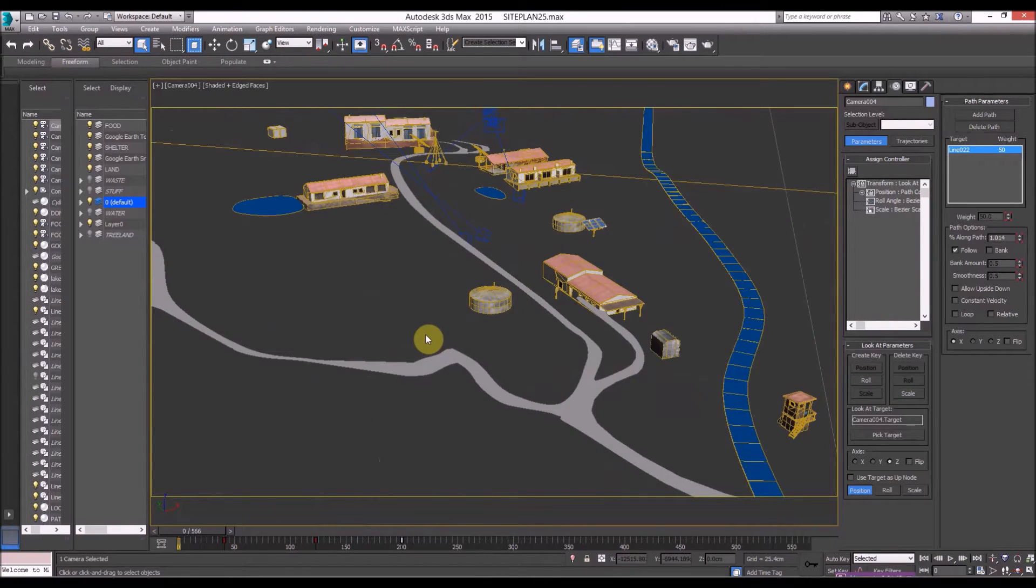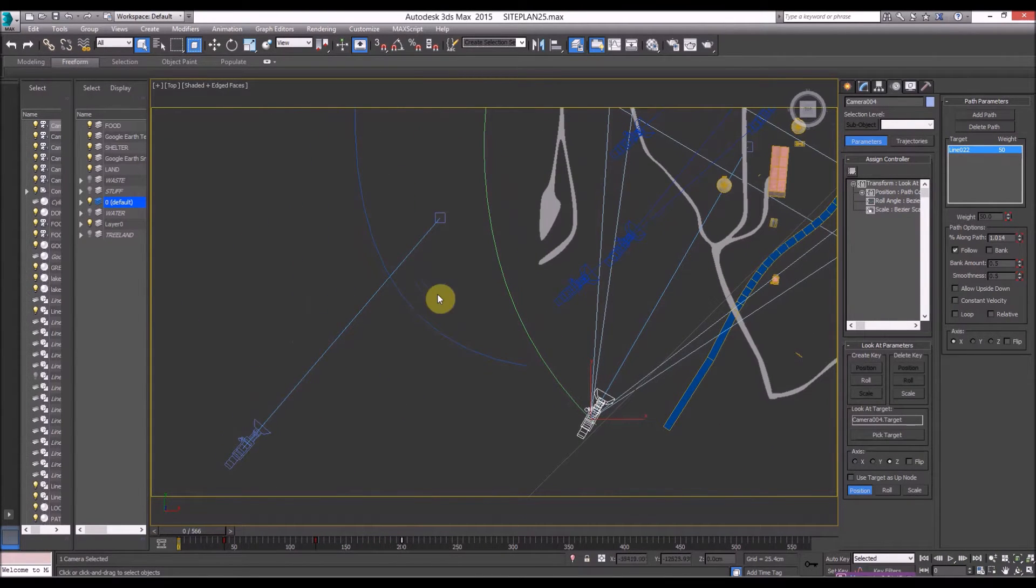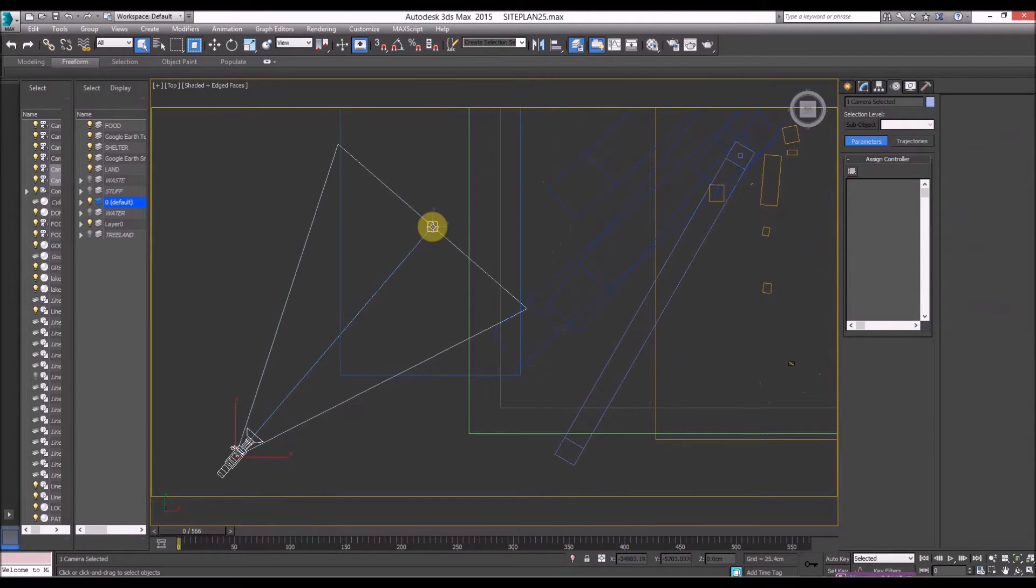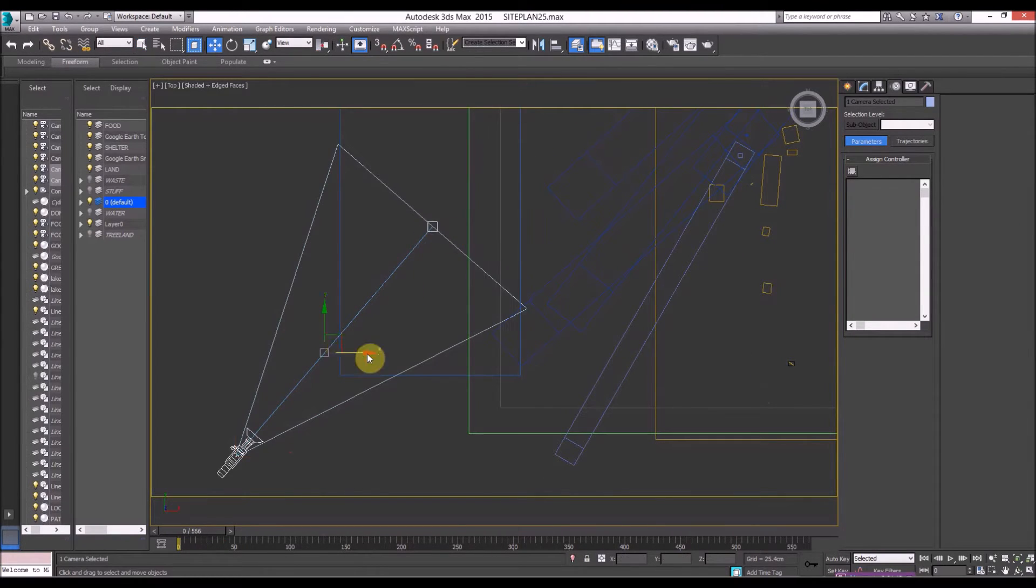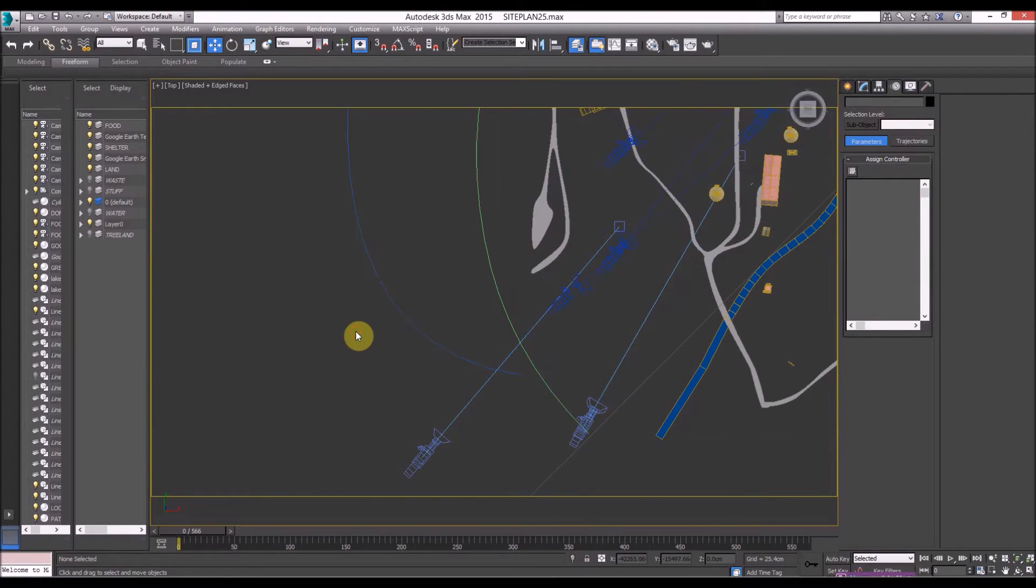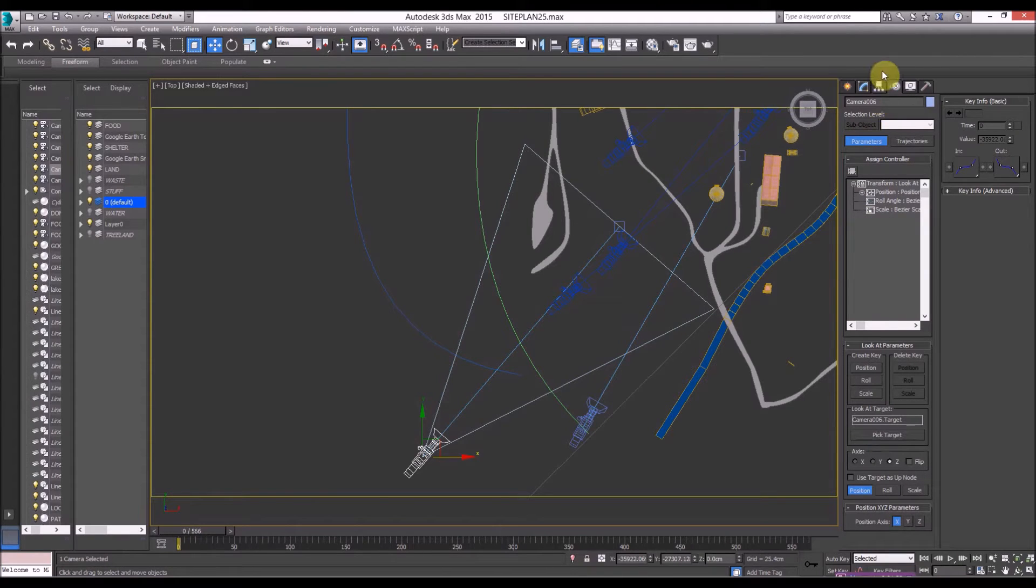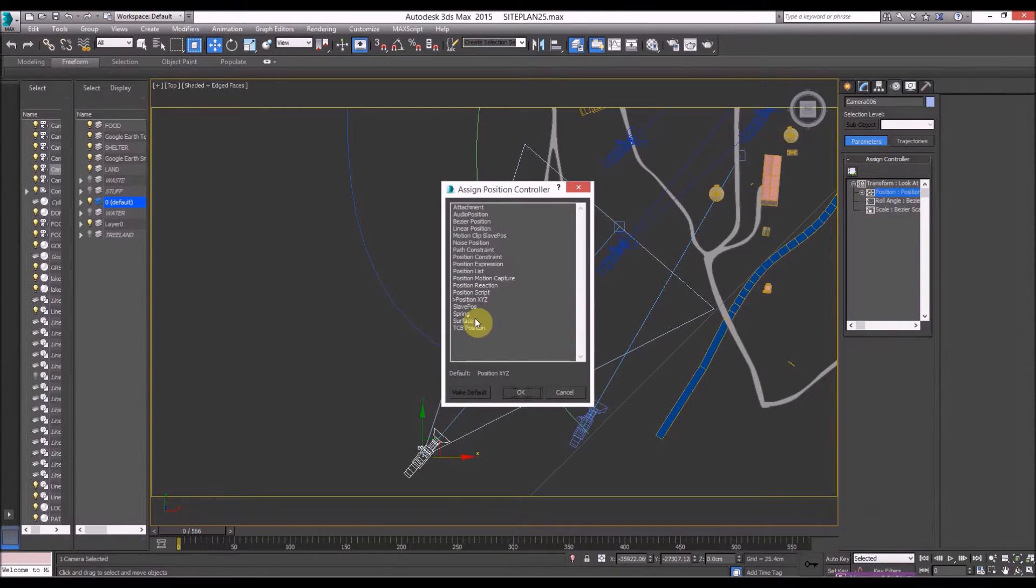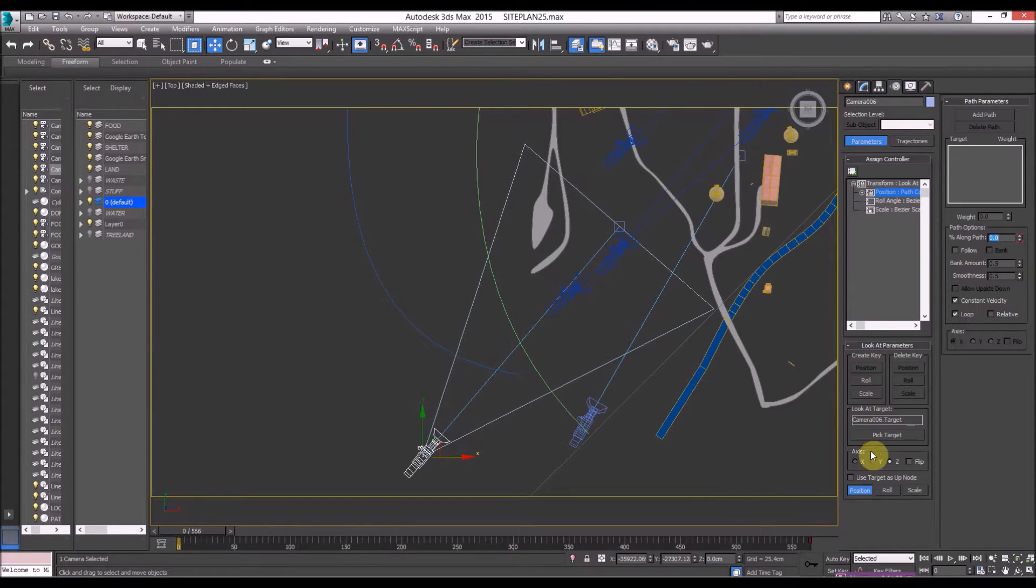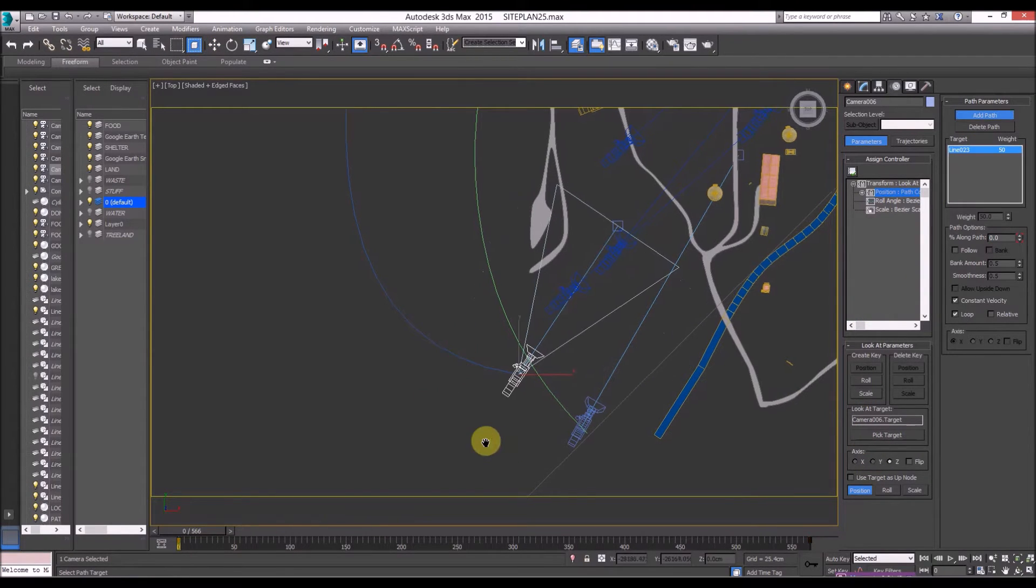I'm going to go to the top view but when you do this it should be as simple to do but it's not, I'll show you. So let's get this camera here and let's assign it to this path here. I'm going to click on the camera, go to the motion and go to position, assign controller and go to path constraints which is here and then add path.